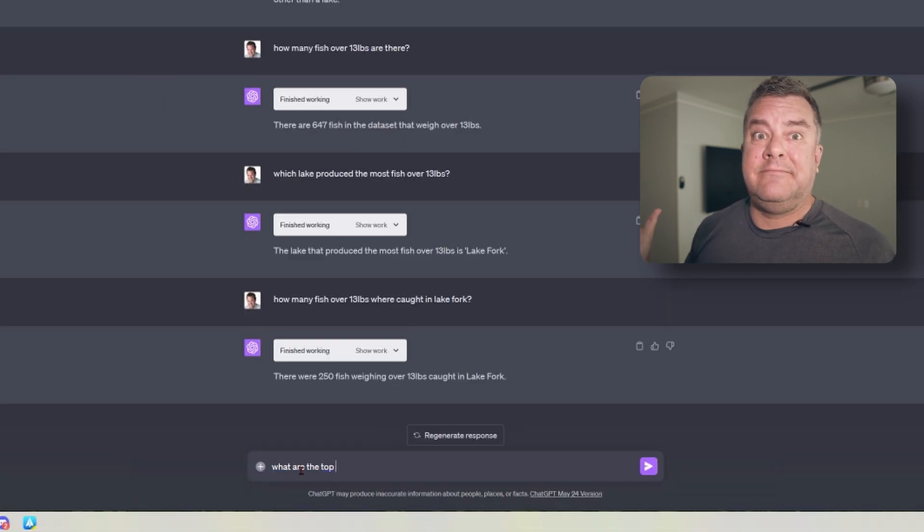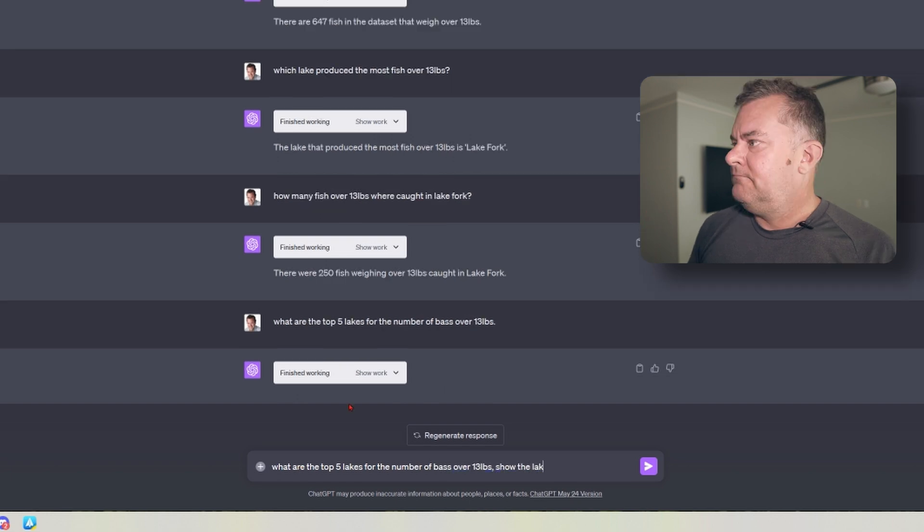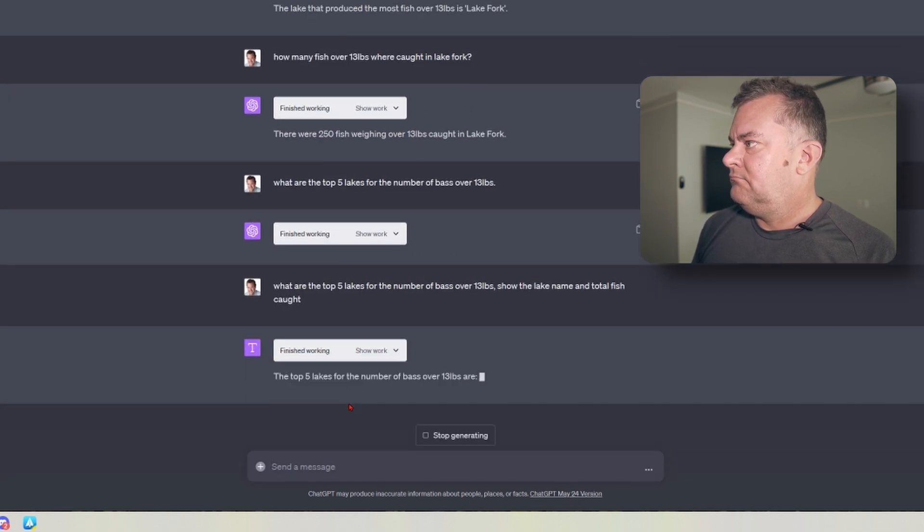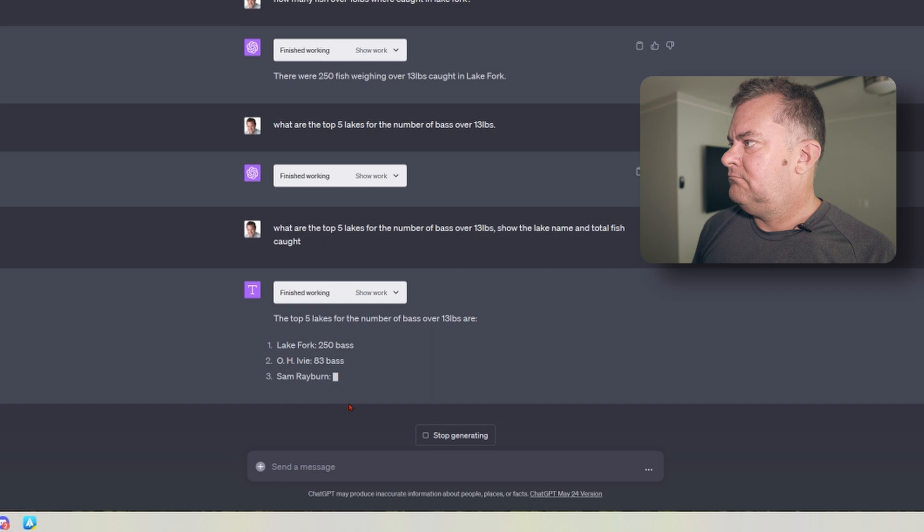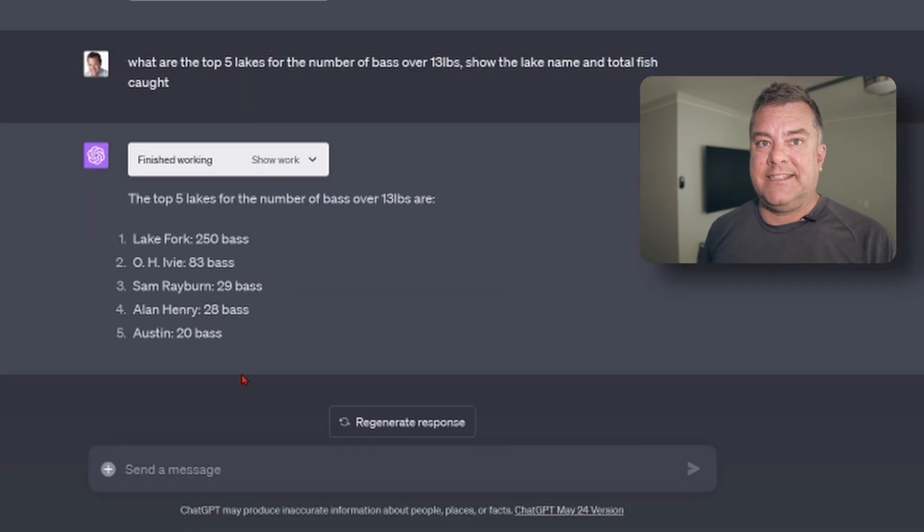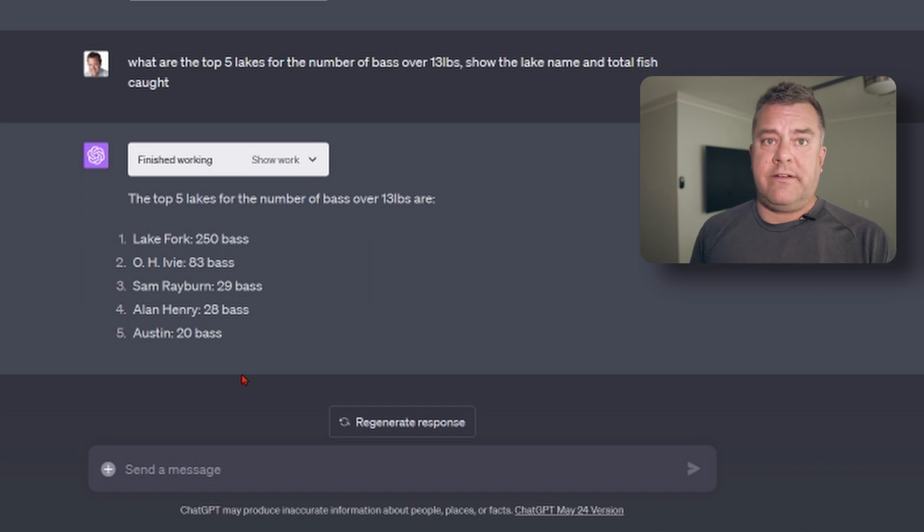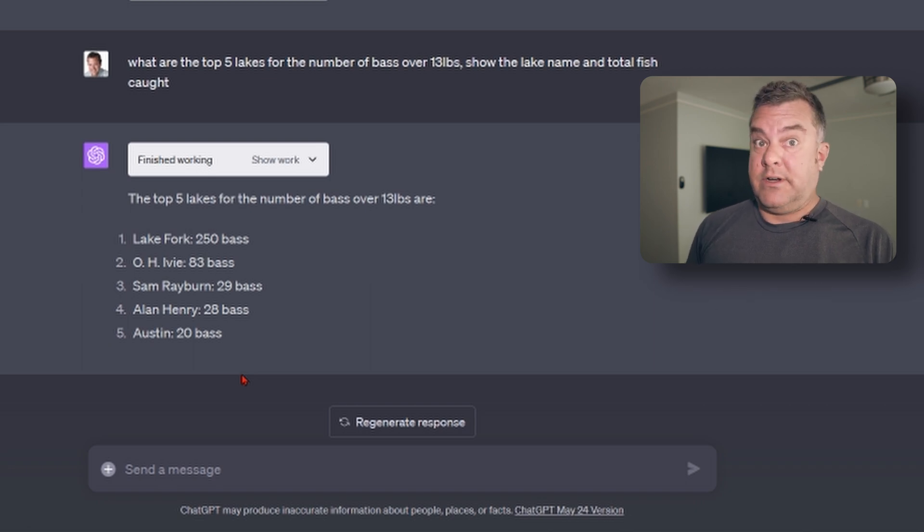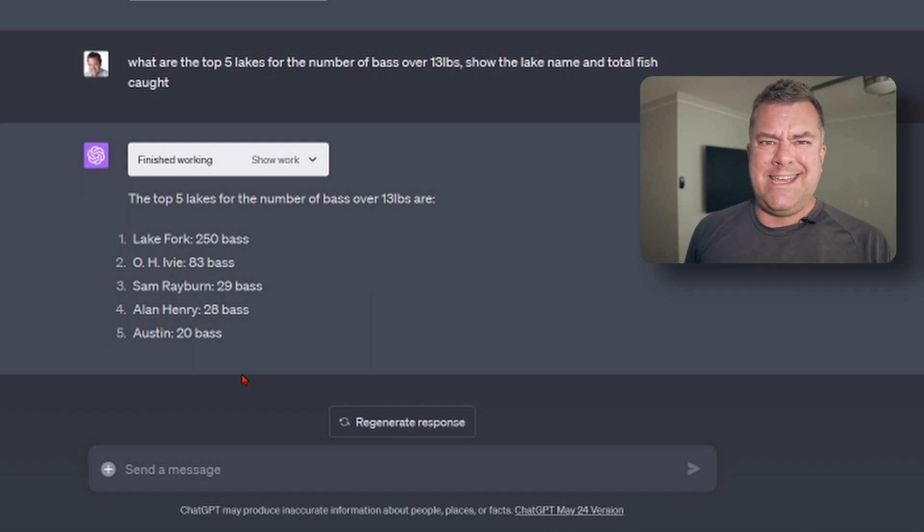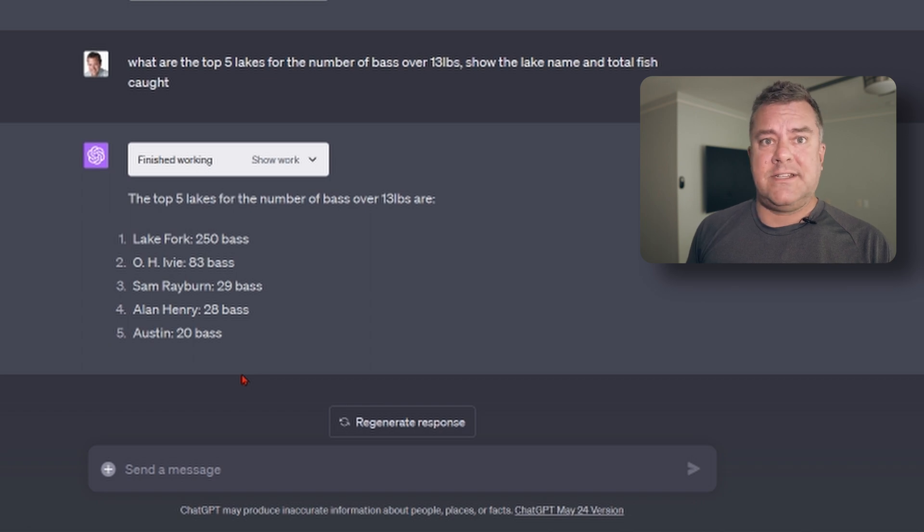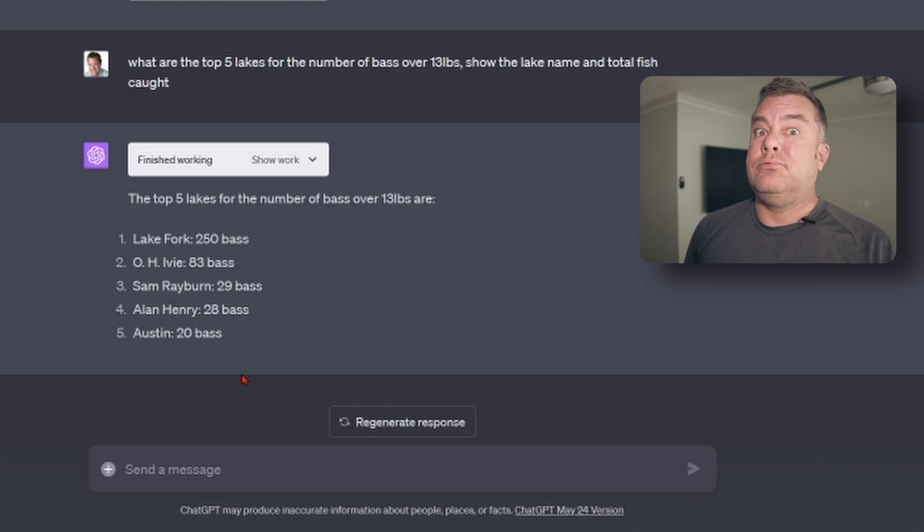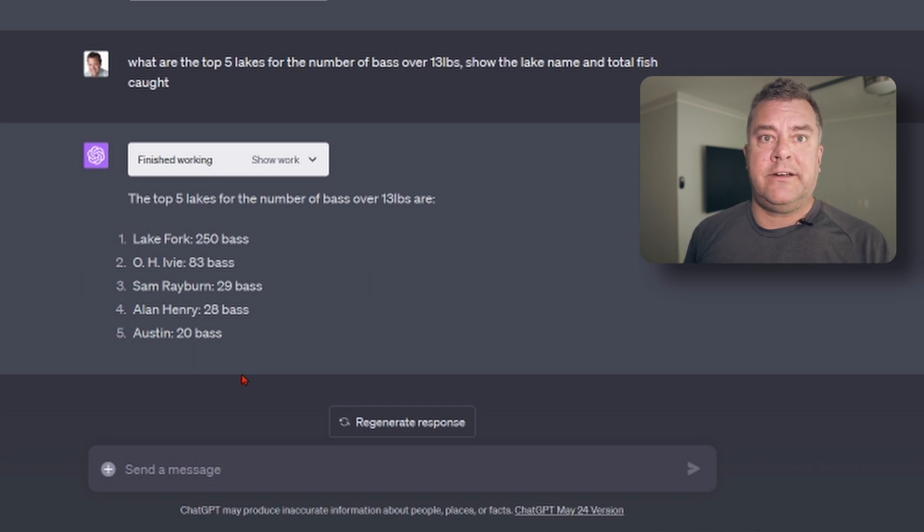So let's just look at the top five lakes, right? We know Lake Fork is on top, but who's running up? OH Ivy, the current hottie of the big bass in Texas. 83 overall. Sam Rayburn, a legendary fishery here in Texas, has punched out some huge fish. Alan Henry, which I had never heard of before. I'm sure somebody knows about it. I don't. But pretty amazing. And then the other crazy thing is Lake Austin. Lake Austin is in the middle of the city of Austin. Like, not really known for large fish that I've heard of before. That's pretty insane.